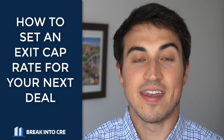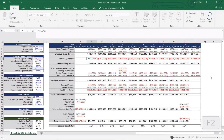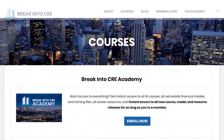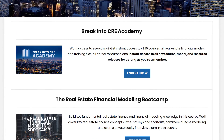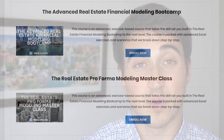So there you have it — that's how you can set an exit cap rate in your real estate financial modeling. If you want to learn more about how real estate financial models are built from scratch, I recommend checking out my real estate financial modeling crash course, which you can grab for free in the link in the description below. I also have 16 courses on real estate financial modeling, deal analysis, and how to advance your career in the real estate investment field. If you liked this video, hit that like button, subscribe to the channel, and share it with anyone who might find this helpful.